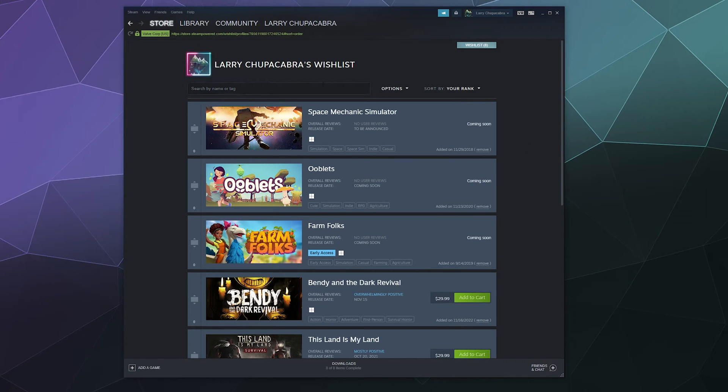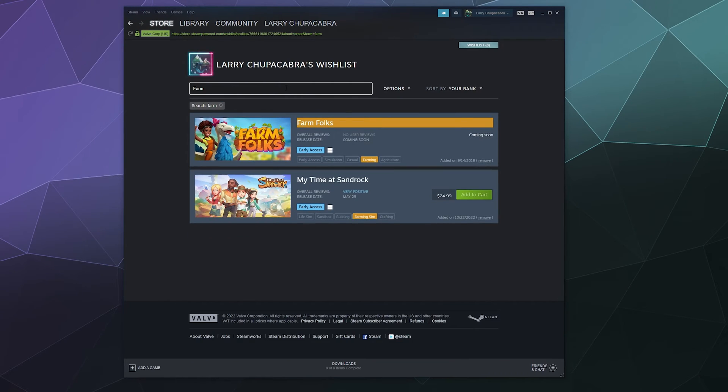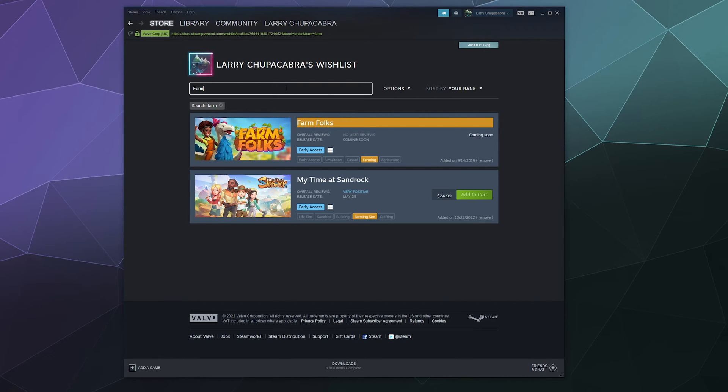If you're trying to find a game and you have a lot of stuff in here, you can search for that game by name. So I can type in farm and any game with farming in it or farming in the name will pop up. My Time at Sandrock is one of them. It's a farming simulator.